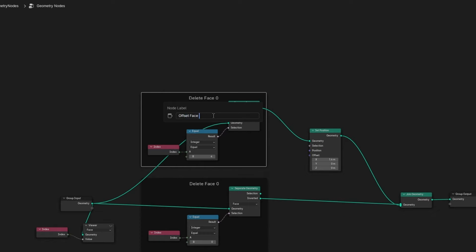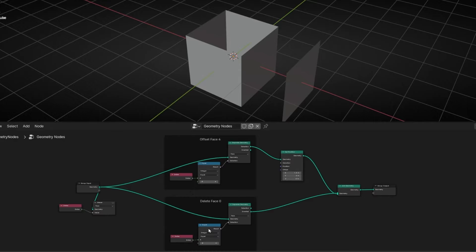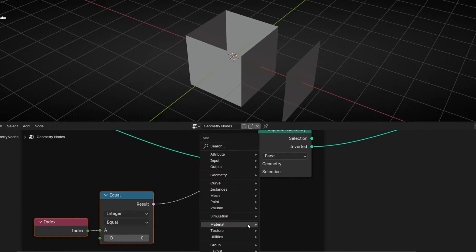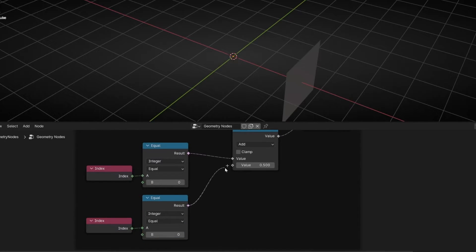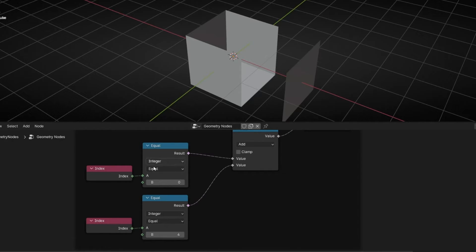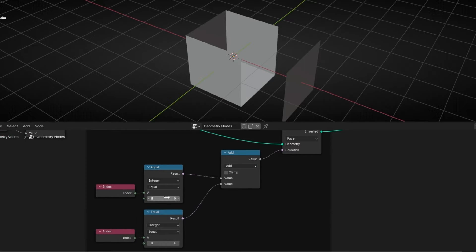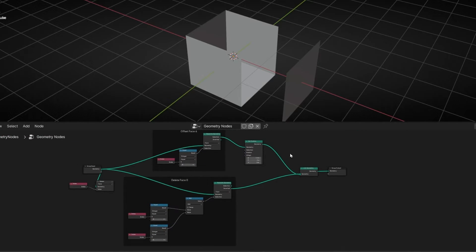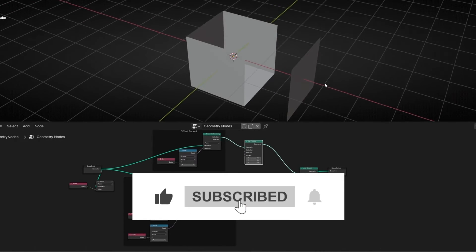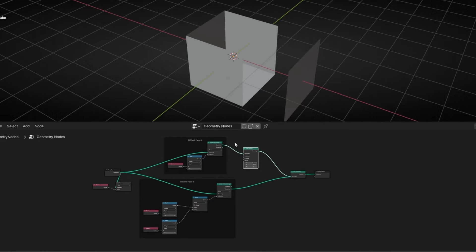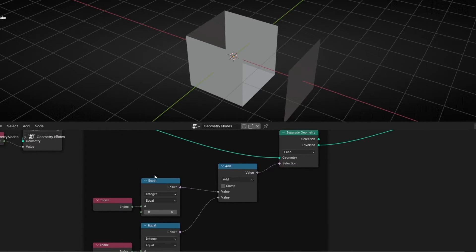Here I'm deleting face number zero, and here I'm offsetting face number four. By the way, if you want to delete more than one face, what you can do is add a Math node and add a copy of the Compare node for the face you want to delete. Let's duplicate it and select number four. Now we are saying: please make a selection of number zero and four. So in this setup, now we are deleting two faces. This shows you how selections with Separate Geometry, the Compare node set to Equal, and the Index node all work together.